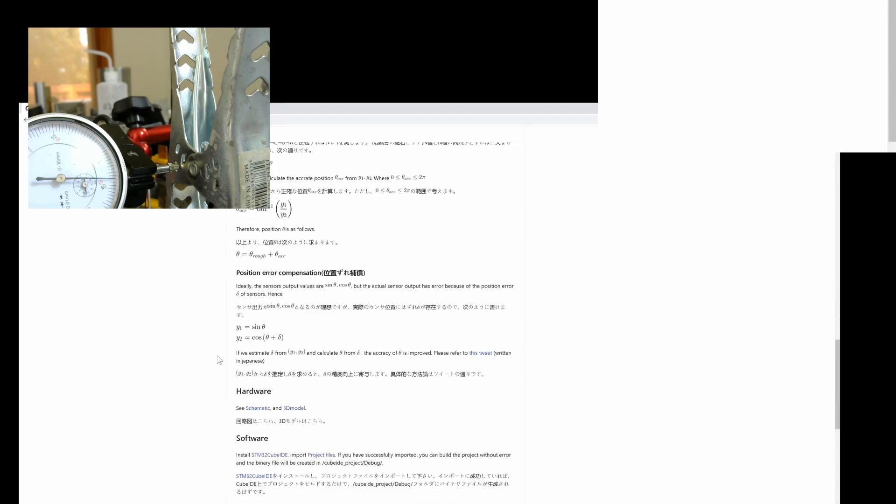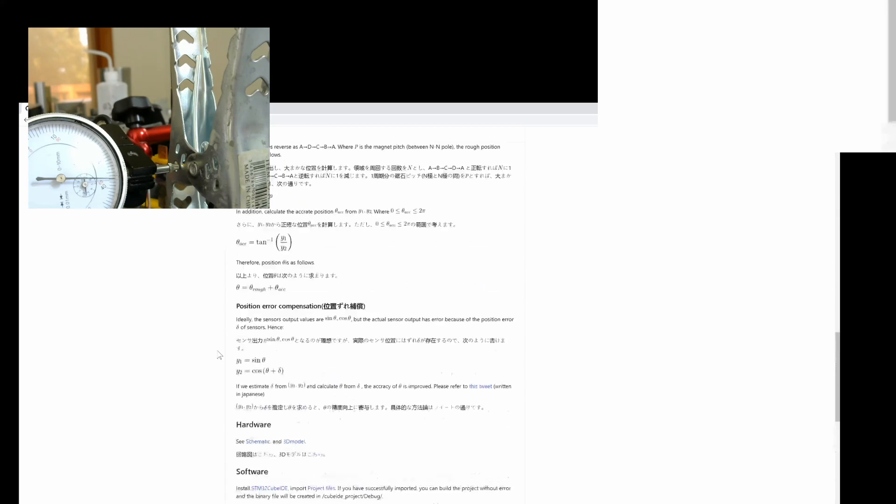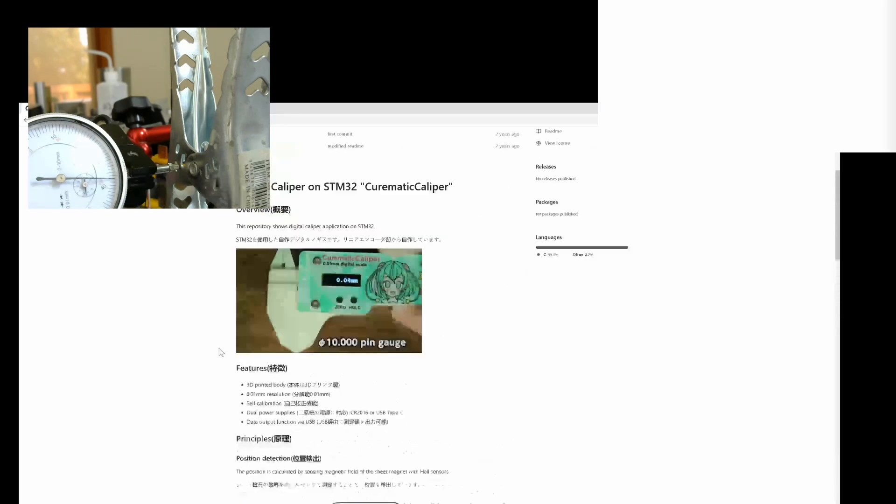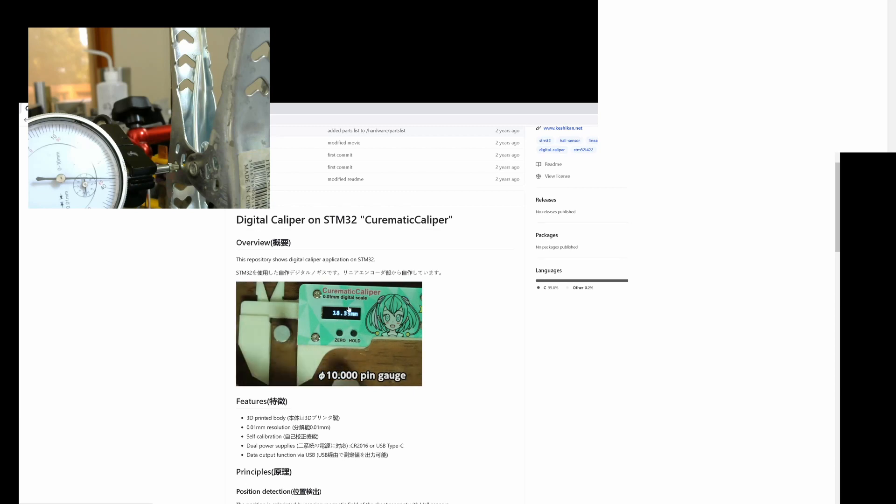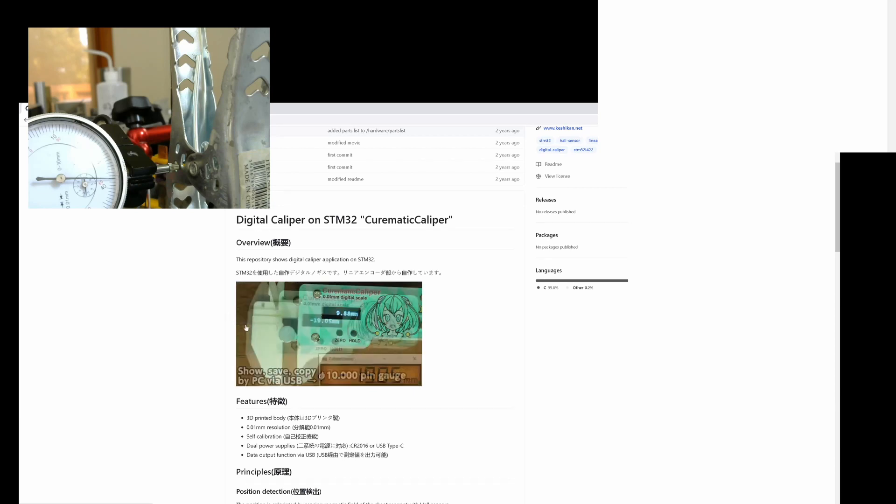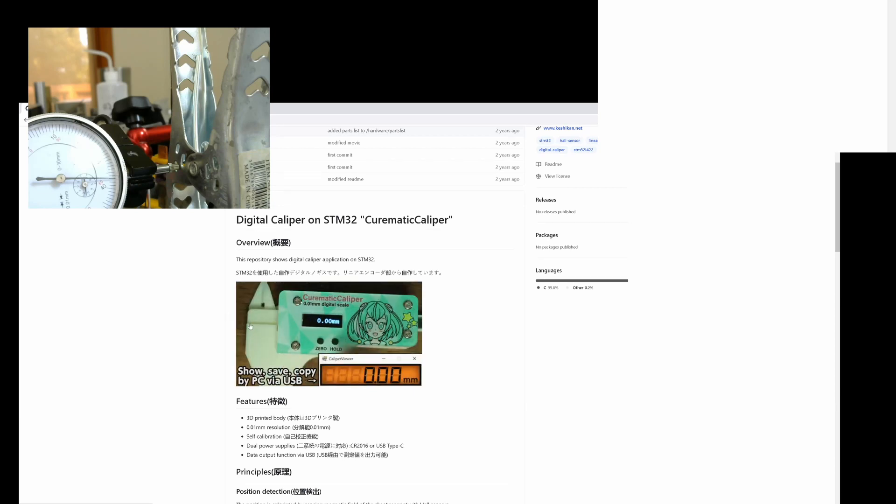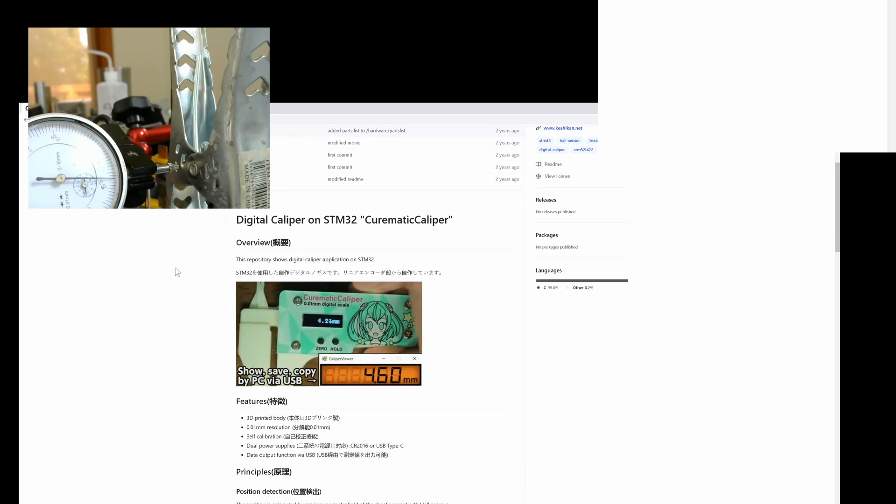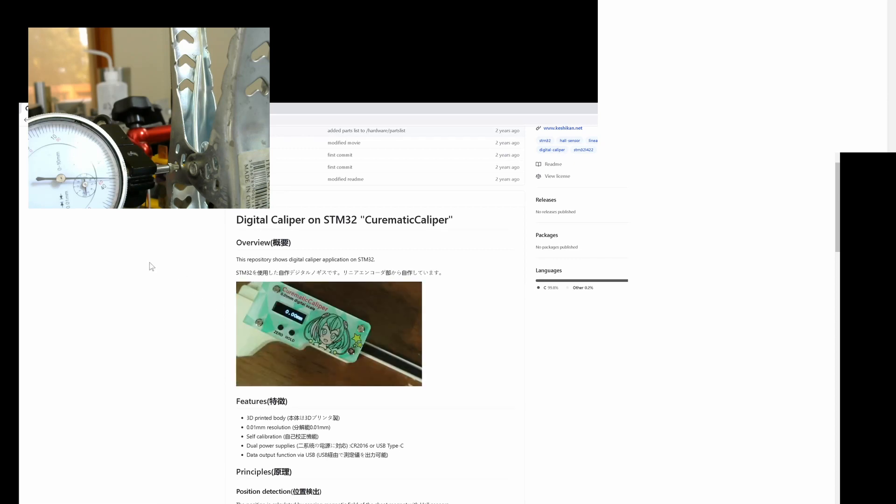One thing that he's doing that I'm not doing is he's actually doing some amplitude compensation, which I think would improve the accuracy. And there's some other compensation that he's doing that I'm not doing. But I think I'm getting as good, if not better result than is demonstrated here. So I'm pretty happy with it. If you have any questions, let me know. And thanks for watching. Bye.